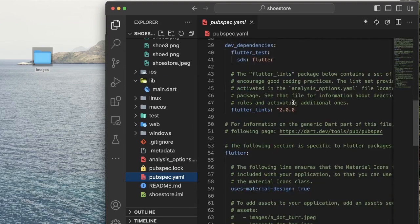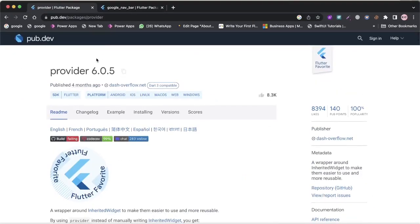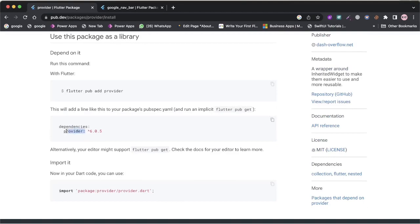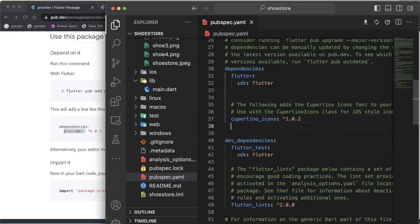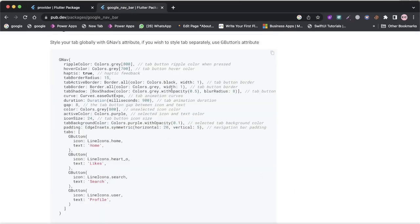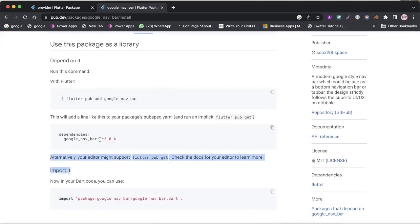Right now I'd like to add the dependencies we are going to be using for this tutorial. We are going to be using Provider — this will be managing our state management. Click on 'Installing' then copy the provider dependency and paste it underneath our dependencies in Visual Studio Code. This picks the most recent version. I'm also going to be needing Google NavBar, so go back to installing and select Google NavBar.